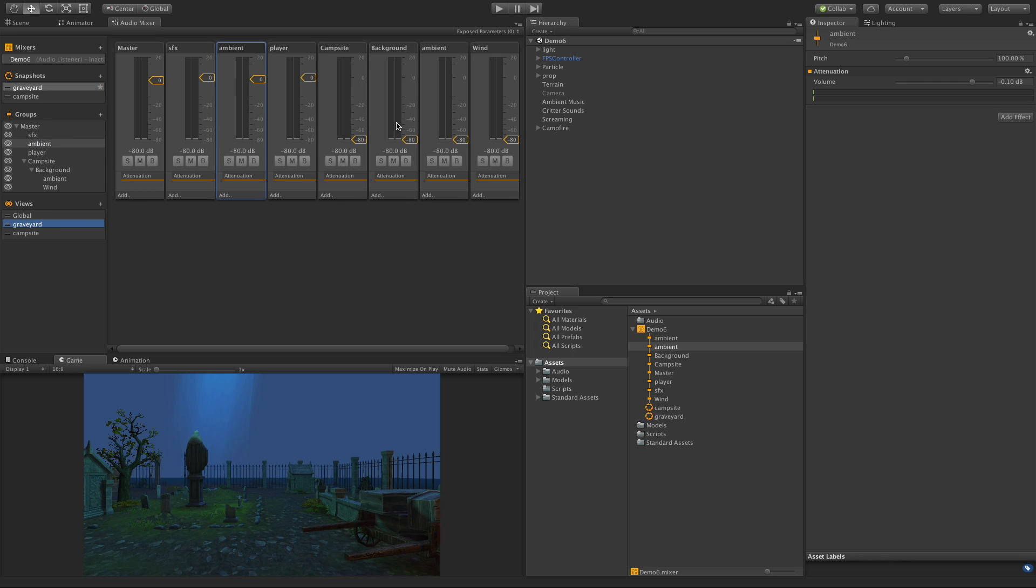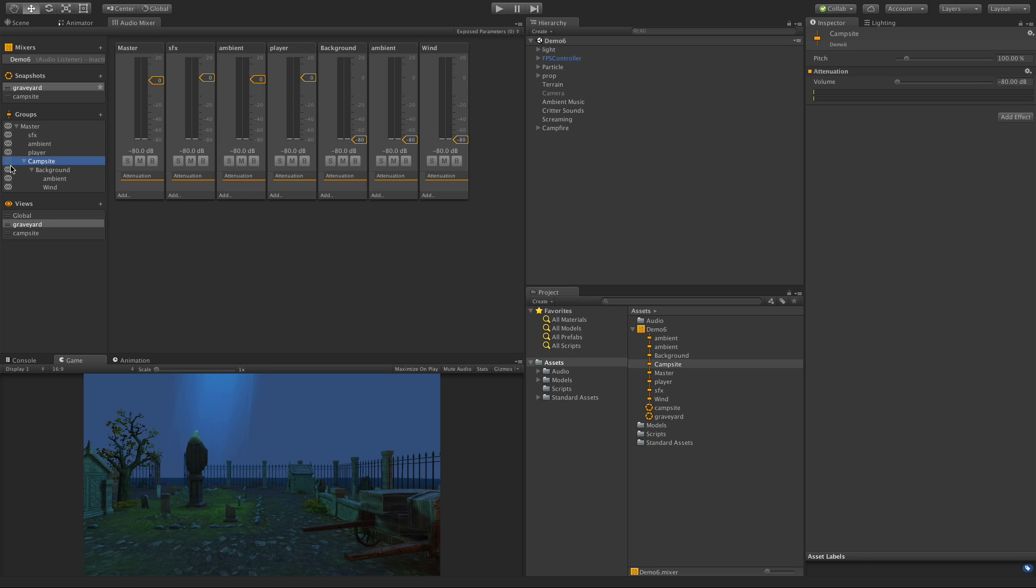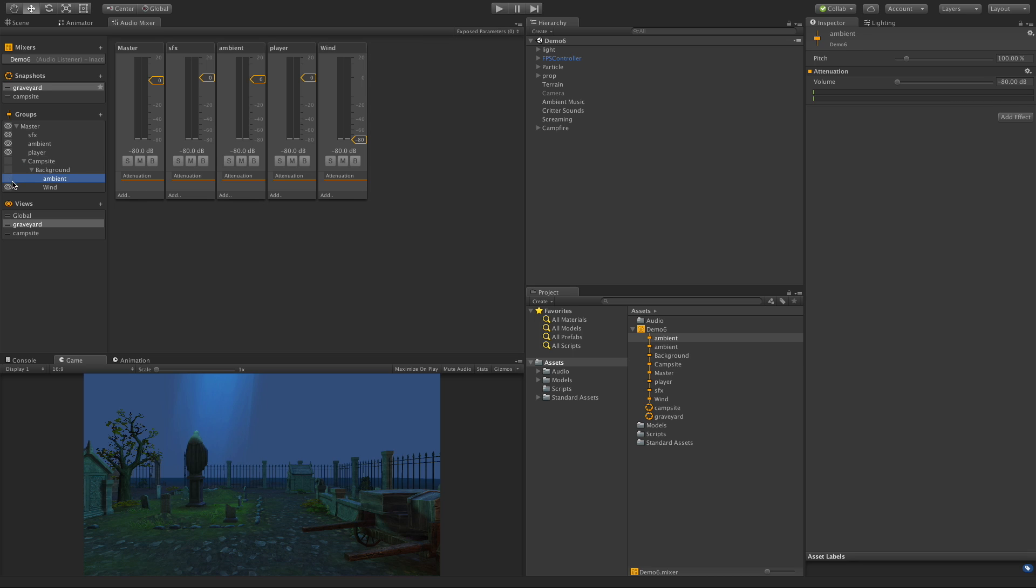Back over here I can take a look at the ones that are at zero. Now this isn't necessarily just turn the ones that you have down to zero, just turn off the ones you don't want to look at. In this case I don't care about campsite background, the ambient coming from the campsite, or the wind.